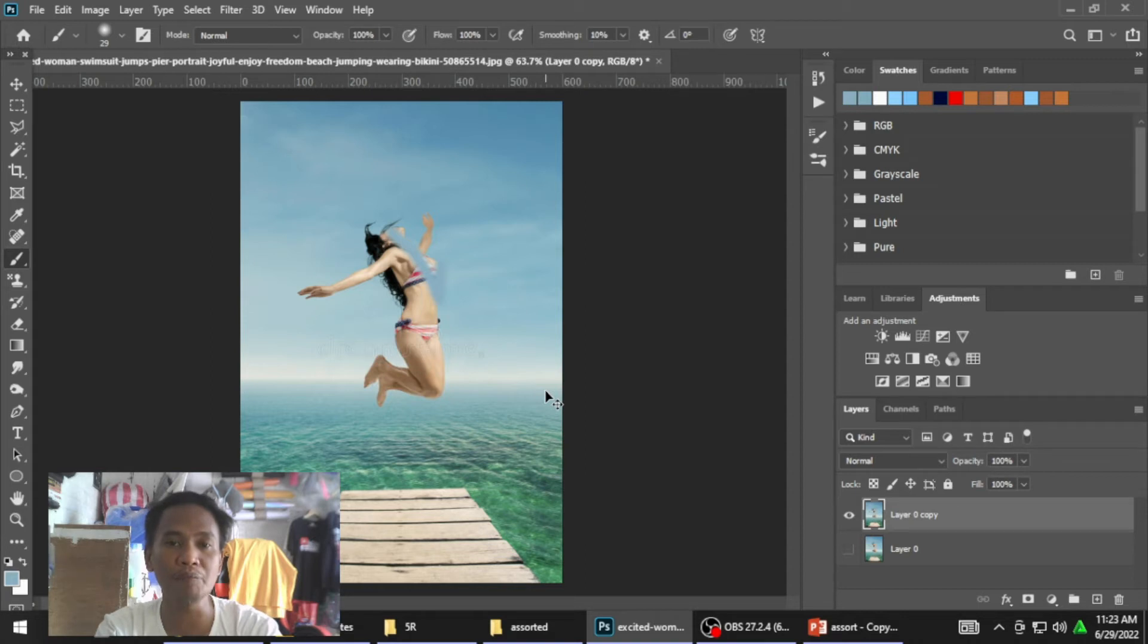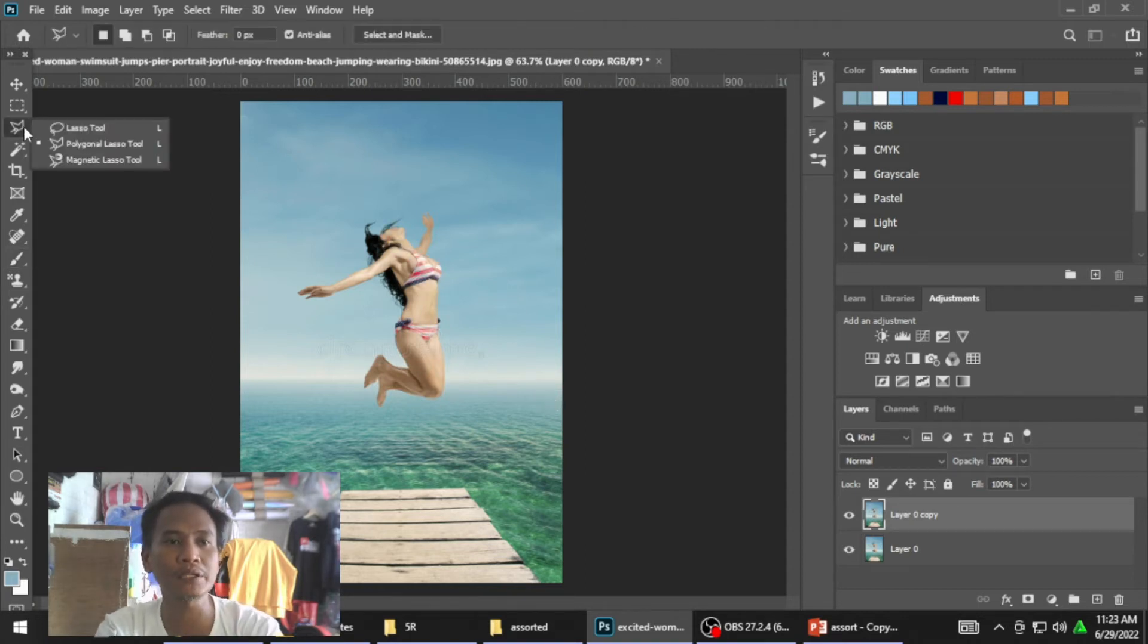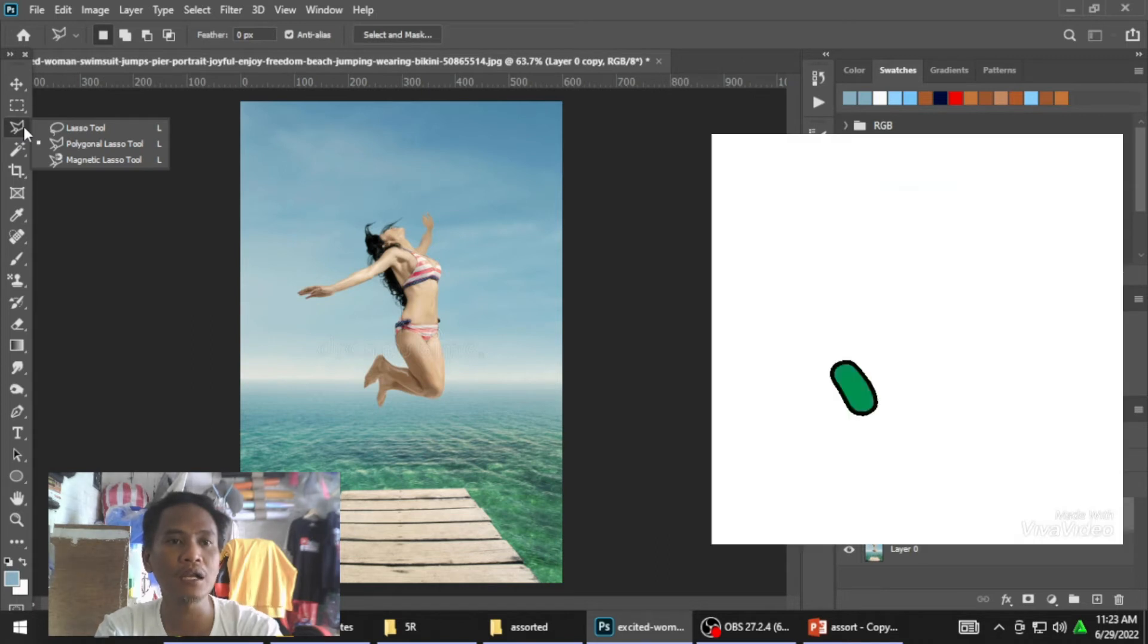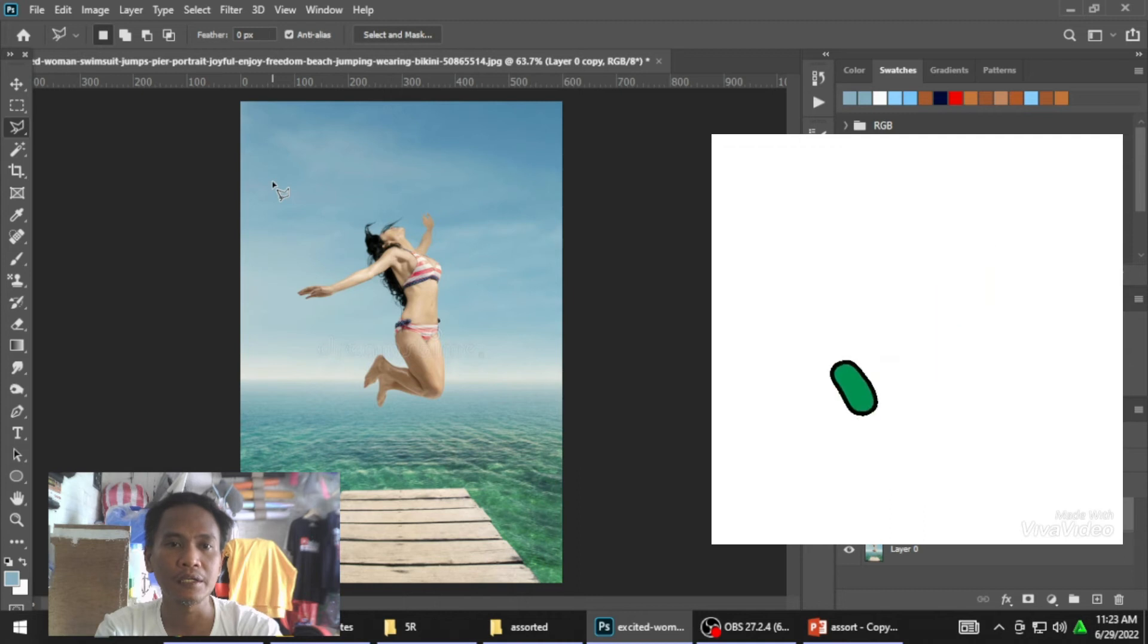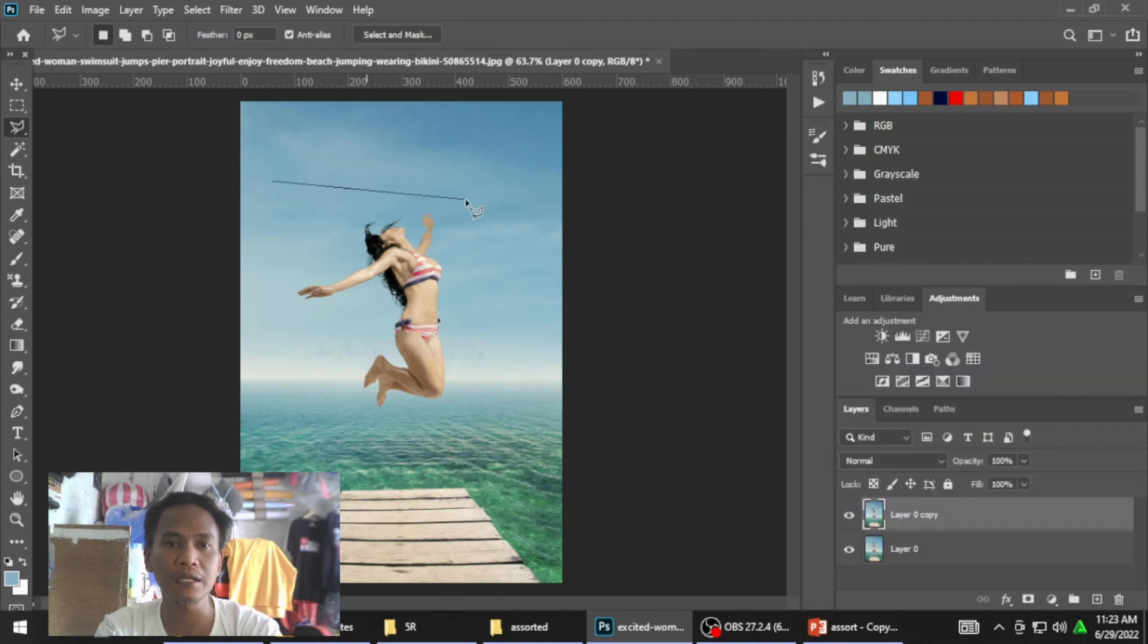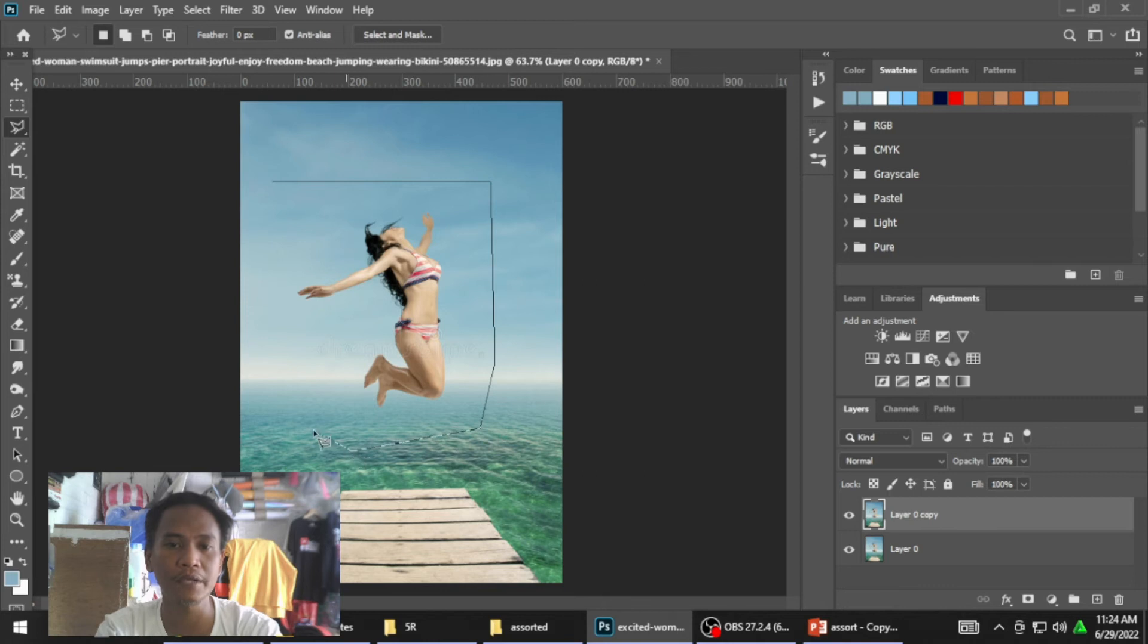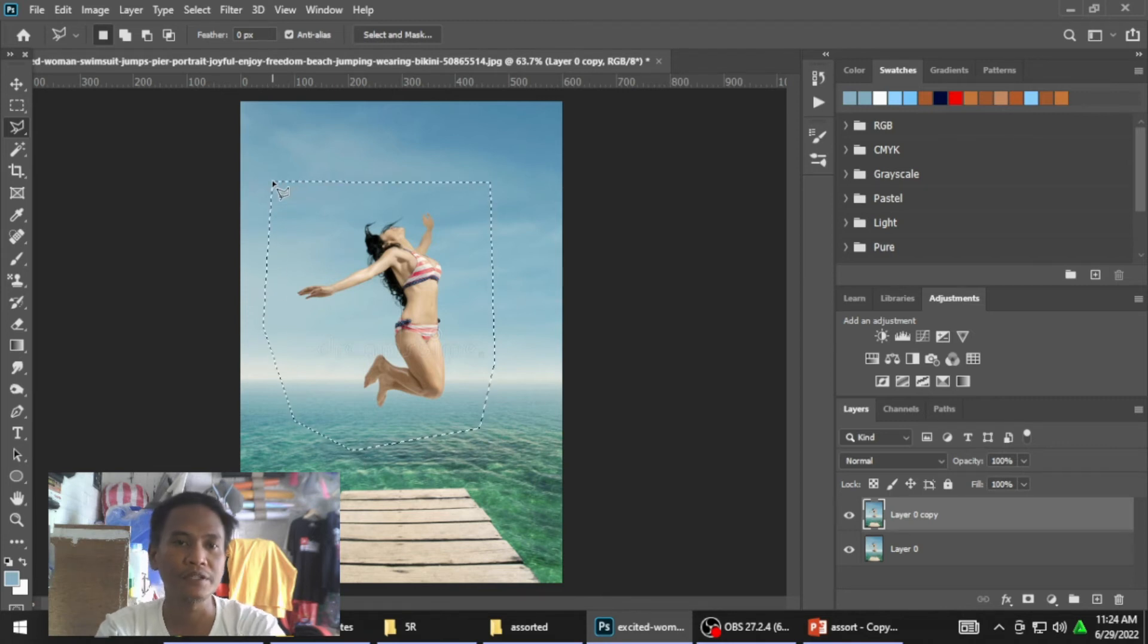Ang best way nito, pinakamabilis ay ganito. Pupunta tayo rito sa polygonal lasso tool. Itong kita na. And then, hindi ganyan lang natin. Ikaikot, mga kaibigan. Kahit ano, basta nasa loob yung subject. Yan.